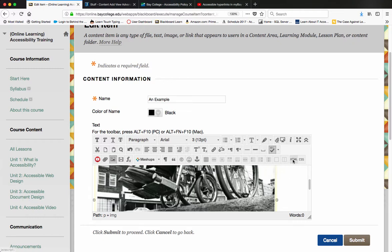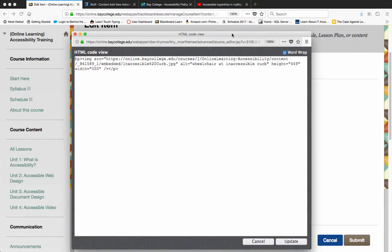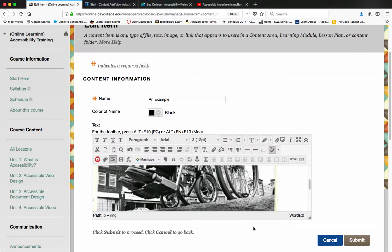If we look at the HTML code, we'll see the alt tag is alt equals wheelchair at inaccessible curb. That's how we add an alt tag to an image in Blackboard.